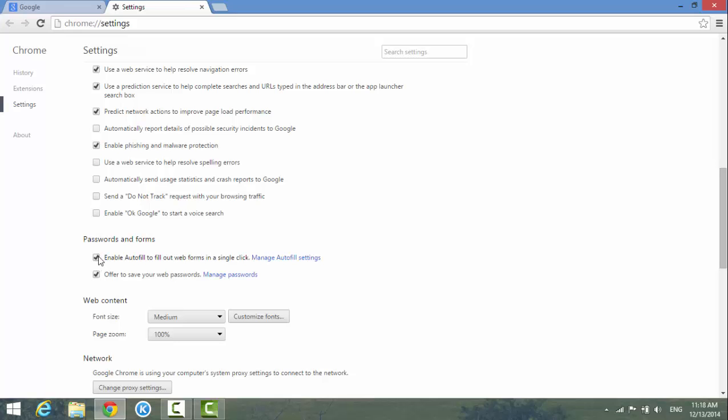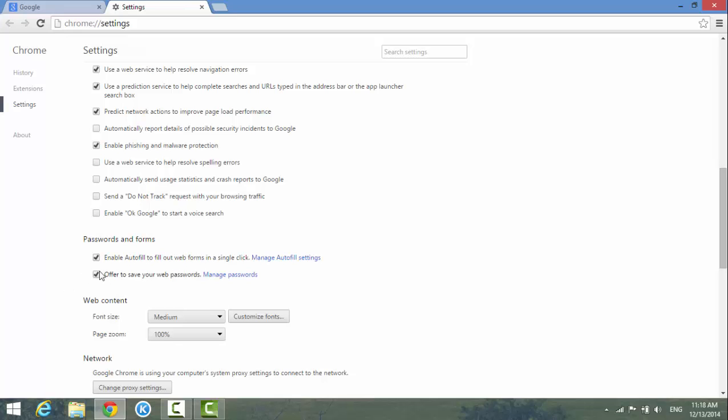Just uncheck these two boxes if you don't want to save your name, address, or passwords. If you have already enabled before and you want to manage the settings, you have to click to manage all of your settings and then clear out those settings.